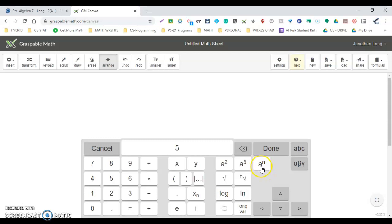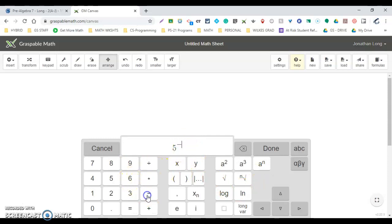...a base to any exponent, so a to the n. Click that, and it raises it to the exponent negative 3.